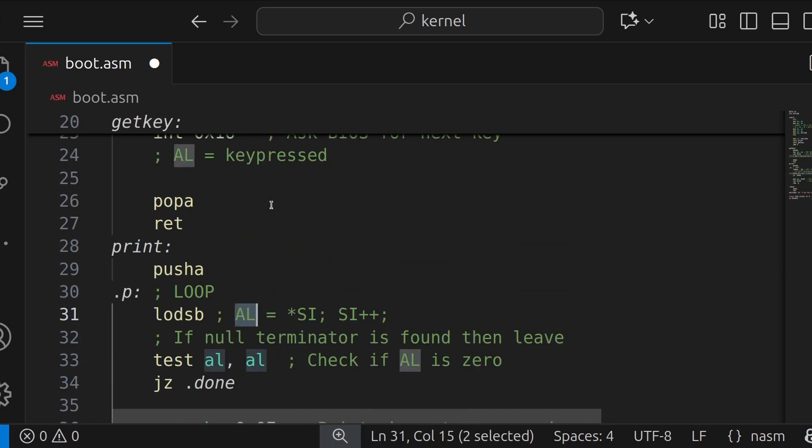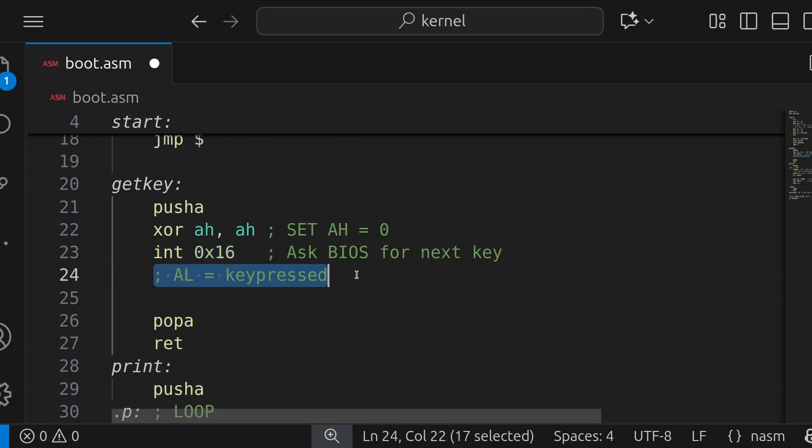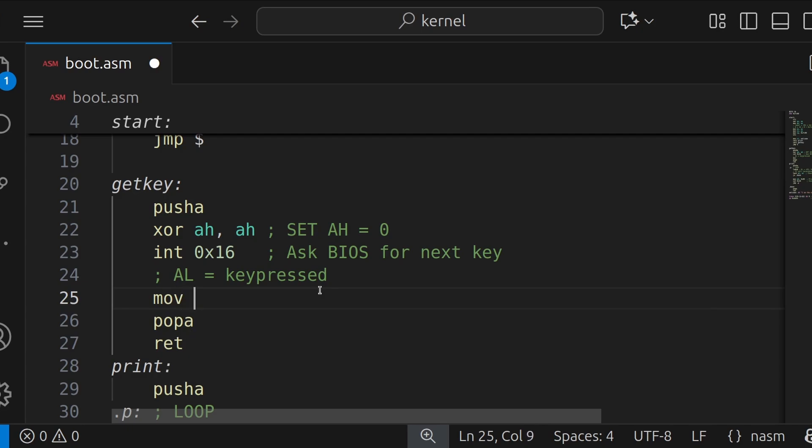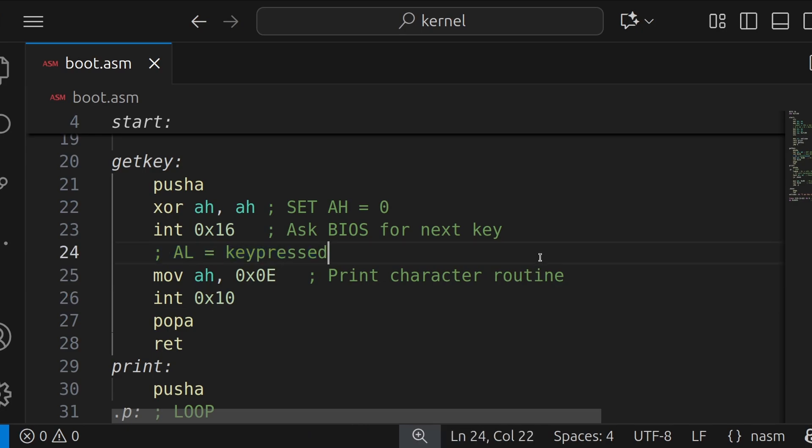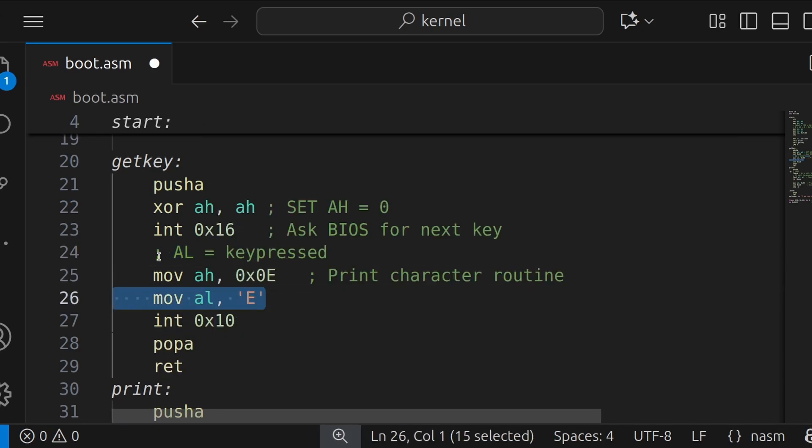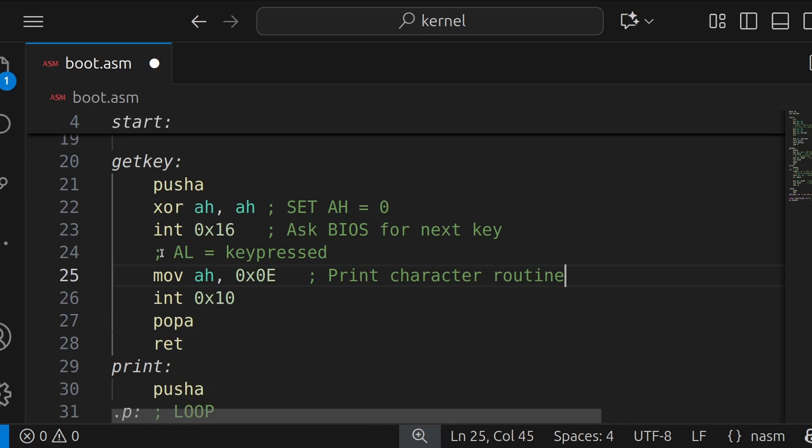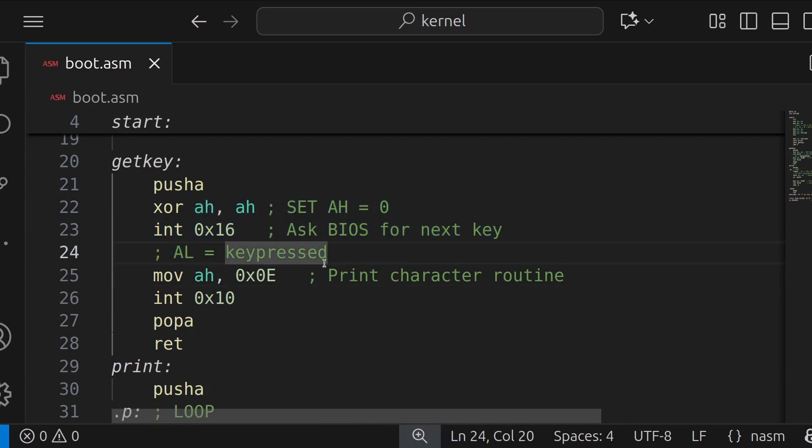So all we have to do to print out the next character that was pressed is very simple. We just say MOV AH 0x0E, print character routine. INT 0x10. And it's that simple because the AL register was already set. Now, if you wanted to print out a custom character, you could do something like that. That would print out E. But AL has been set by INT 0x16. So we don't have to do anything else.